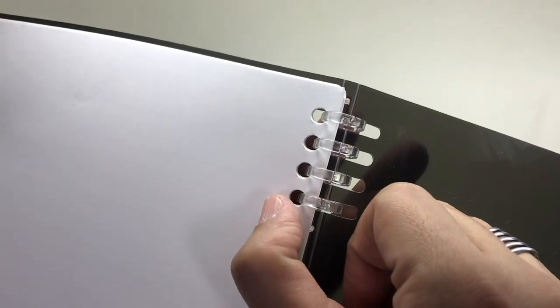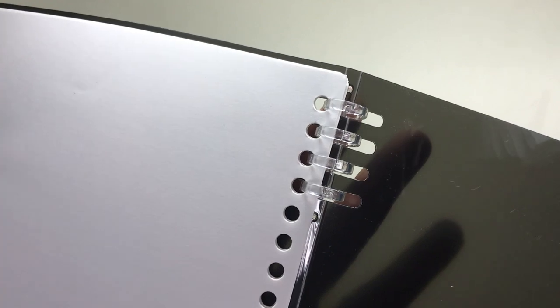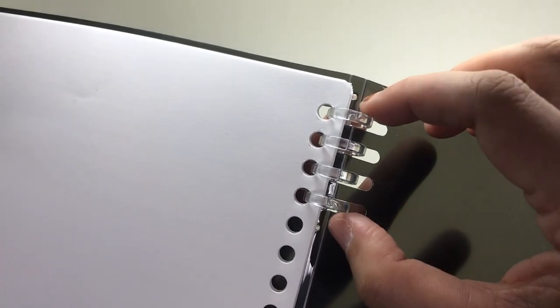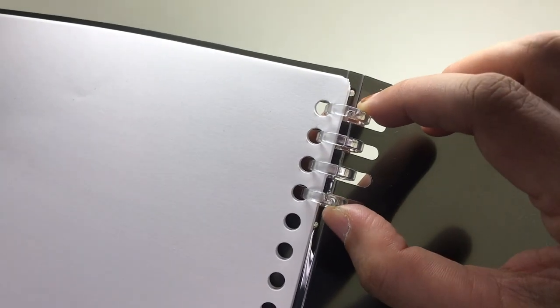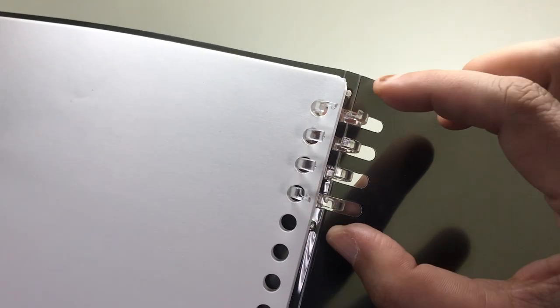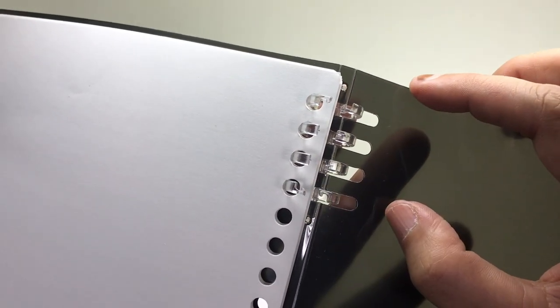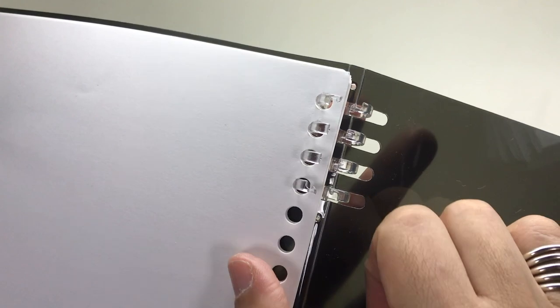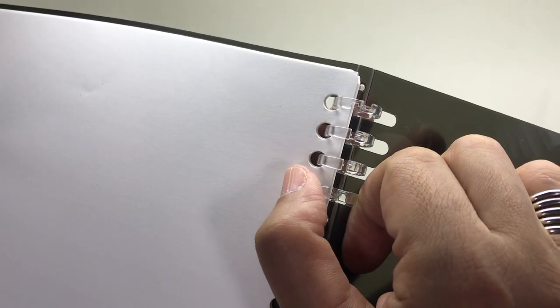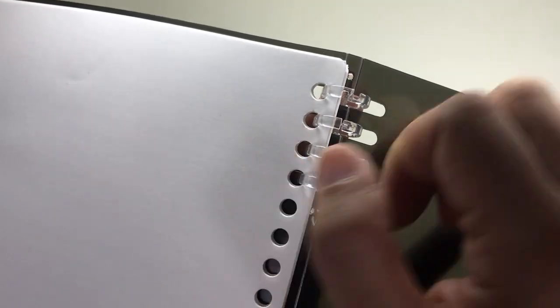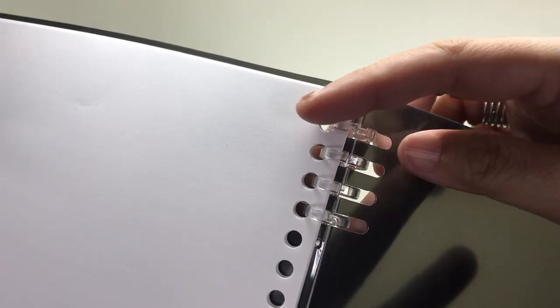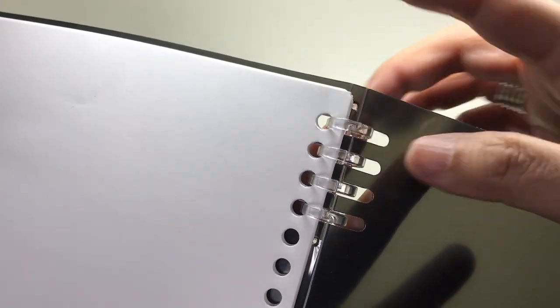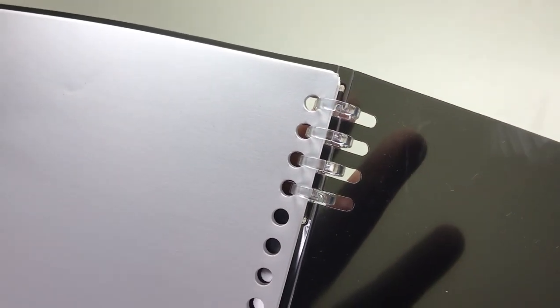The rings can be opened by squeezing the first and last ring at the top and the first and last ring at the bottom like so, and they can be closed by squeezing them shut again like so.